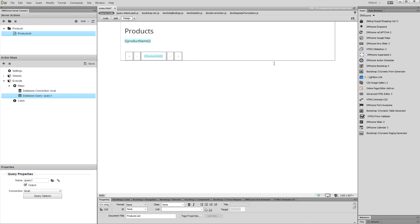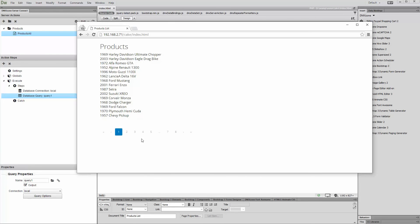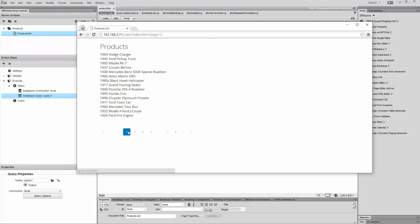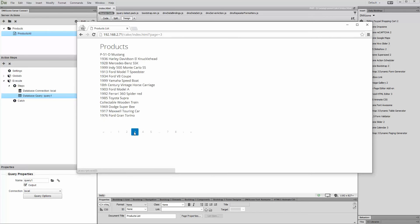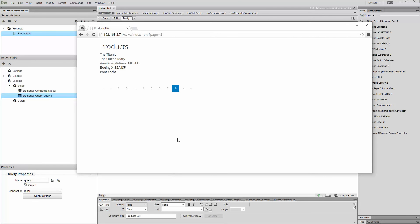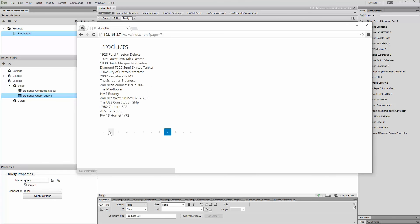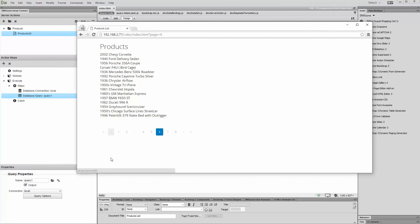Let's preview the results. That's how easy it is to create a client-side paging from a Repeat Region and keep its state using Bootstrap 3 Dynamic Paging Generator.